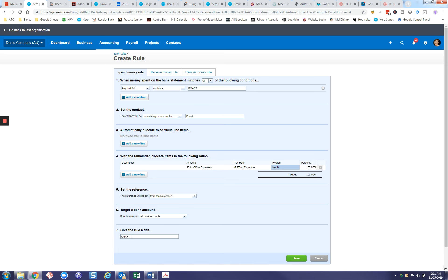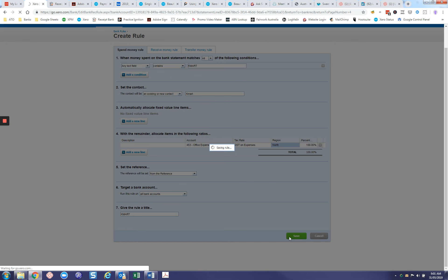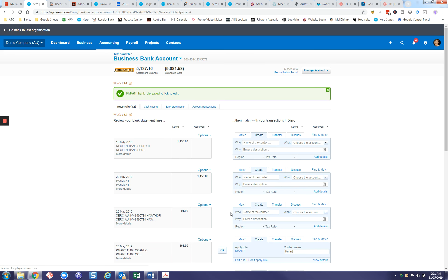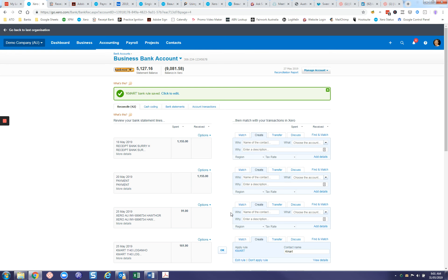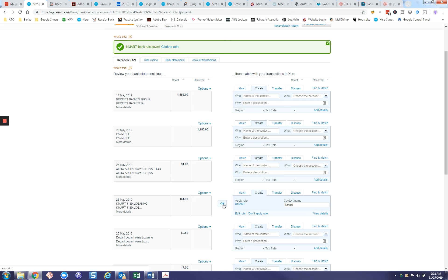Now we are happy with how the rule is set up. We can select save. It will take you straight back to where you were in the bank feed, and now it's attached this rule for you. When you're doing the reconciliations, you can have a look here, have a look here, quickly say yep, it's all good to go, and you can just tick it off.